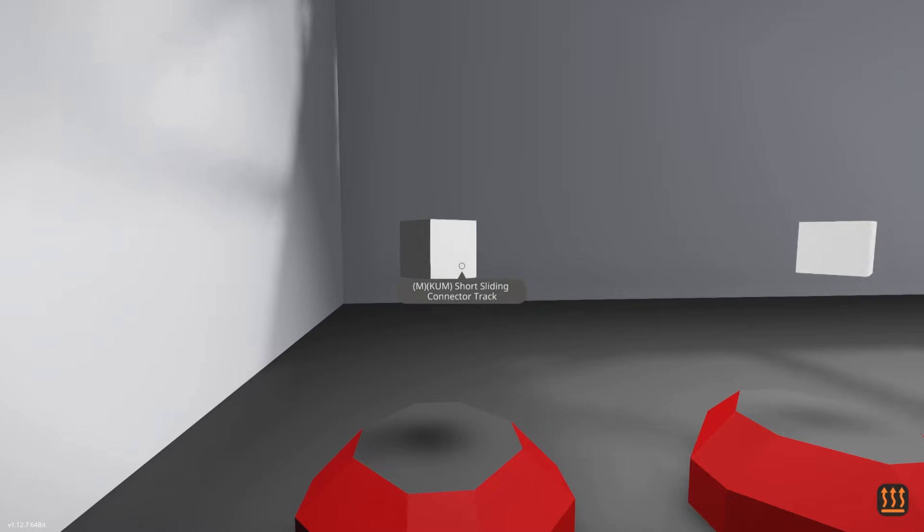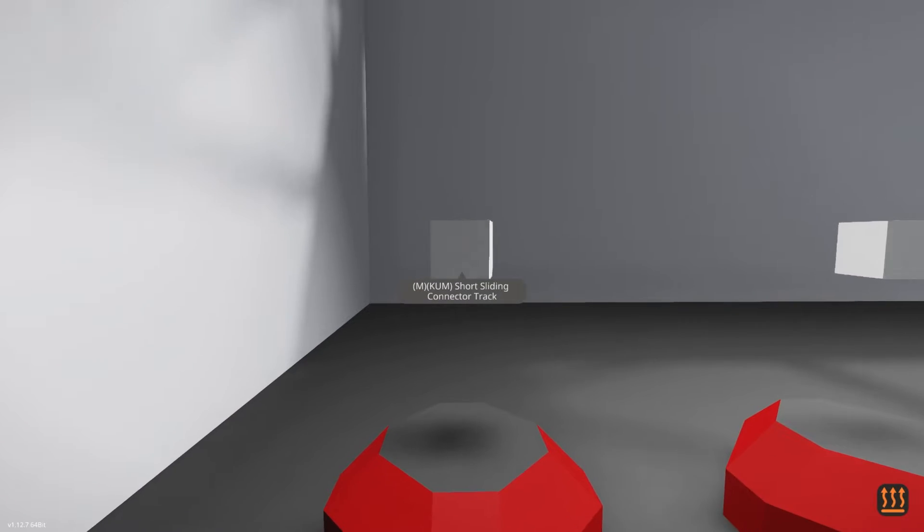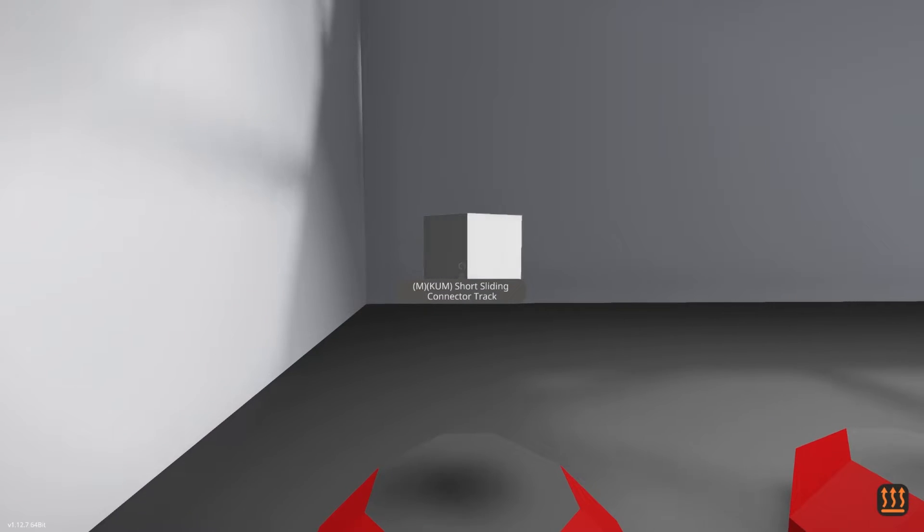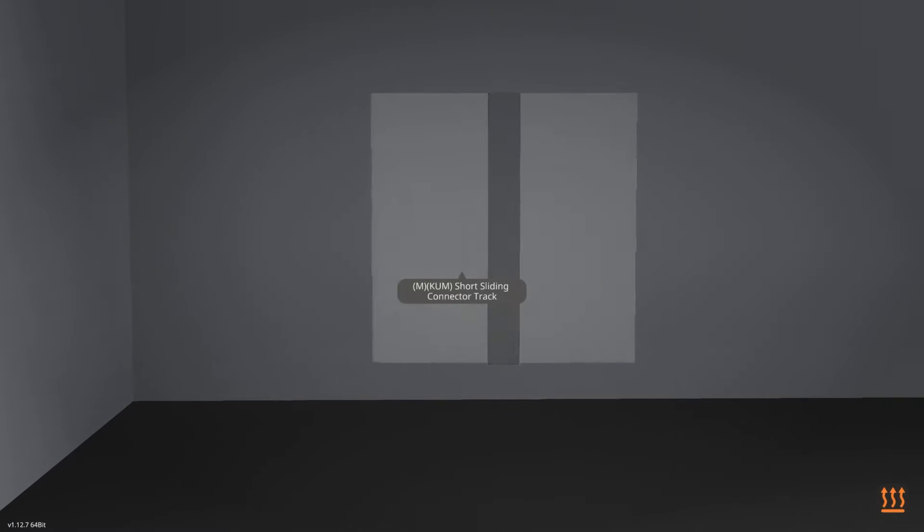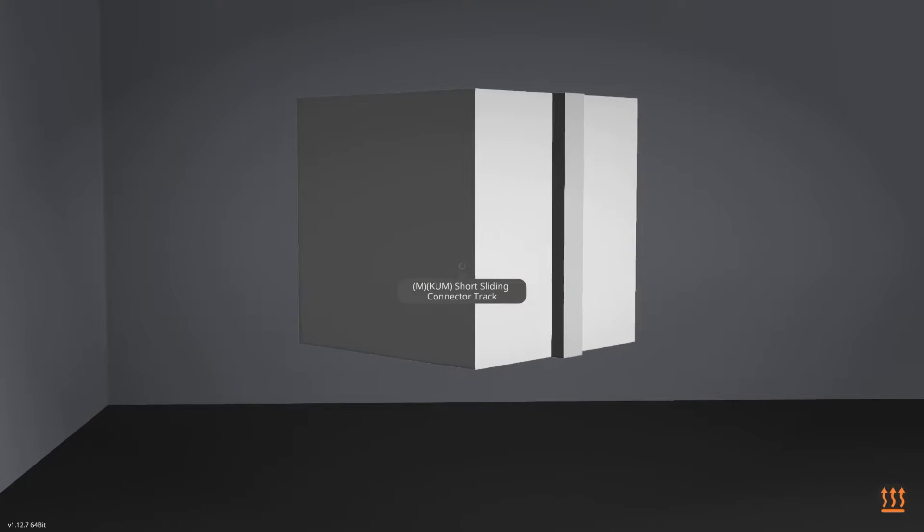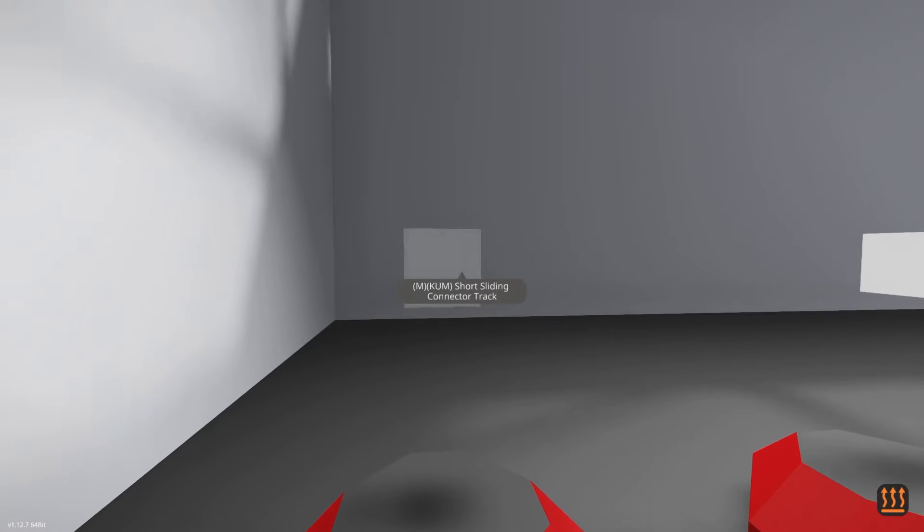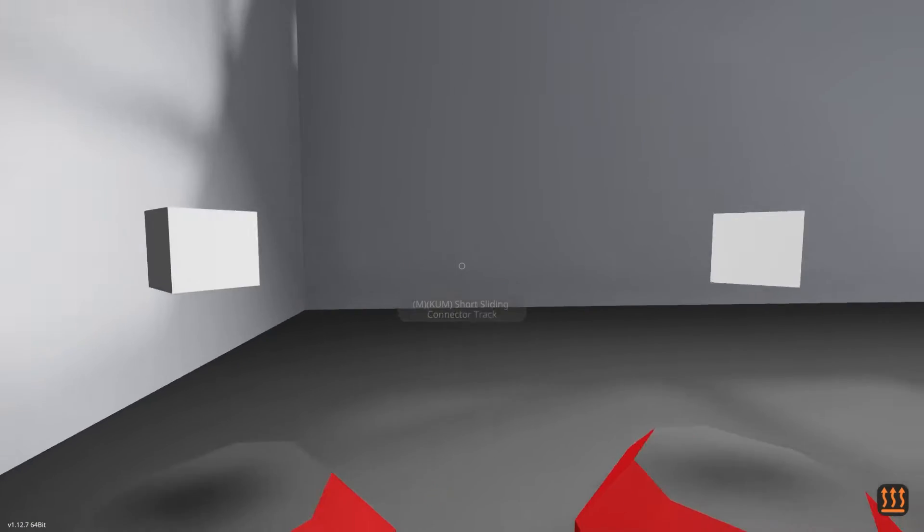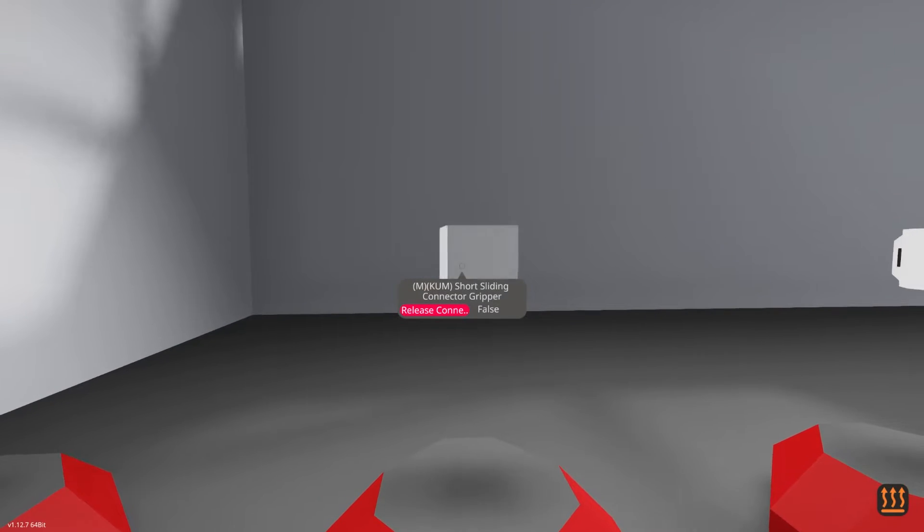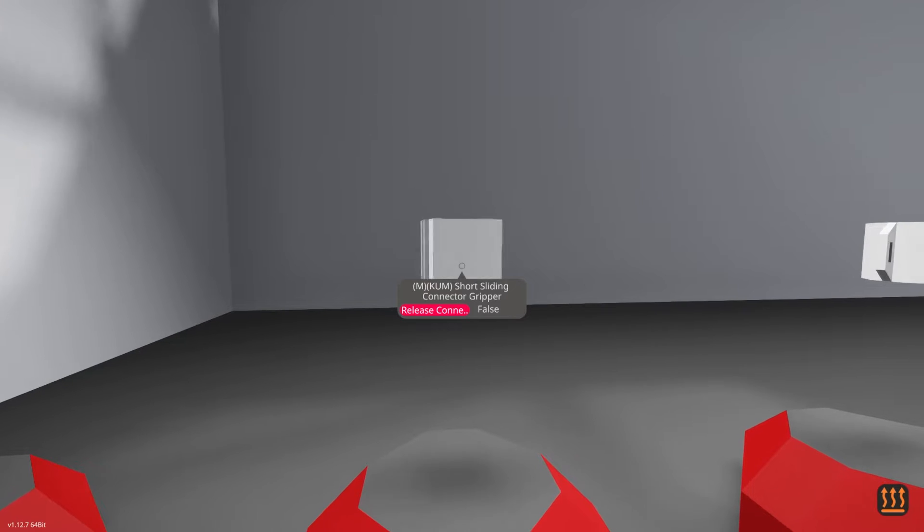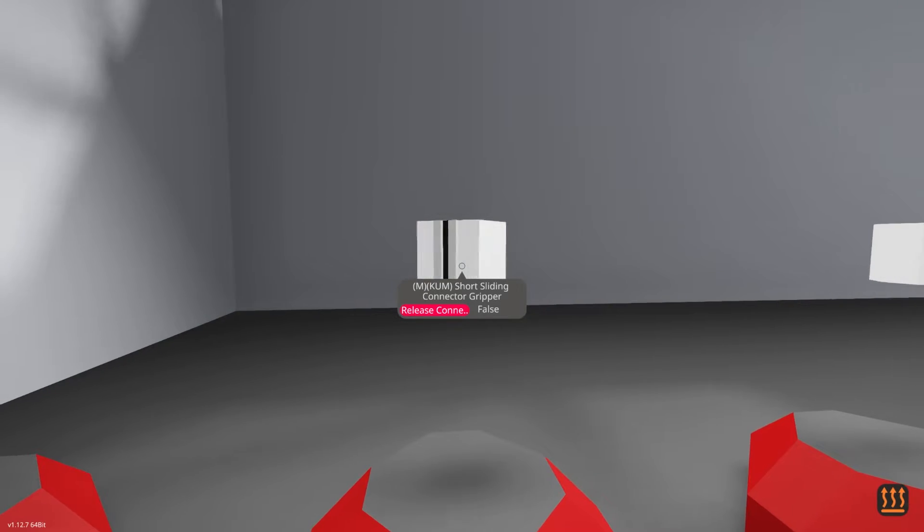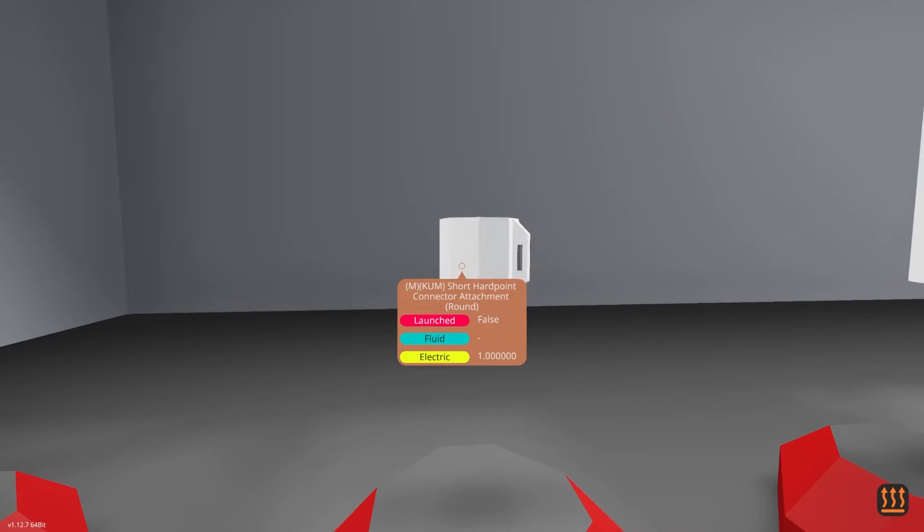We're just going to go down the line here and check these out. This is a new short sliding connector track. As you can see, it's got a recessed track connector there. And then this is going to be our gripper. Comes back around. There it goes. Pretty cool.